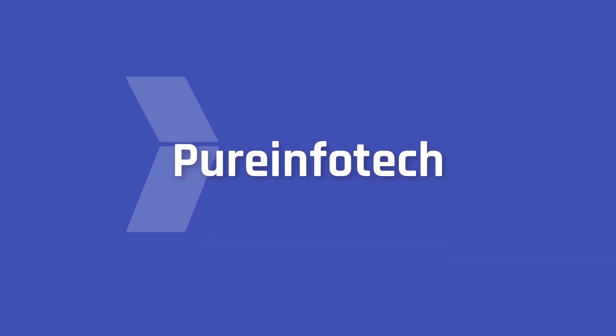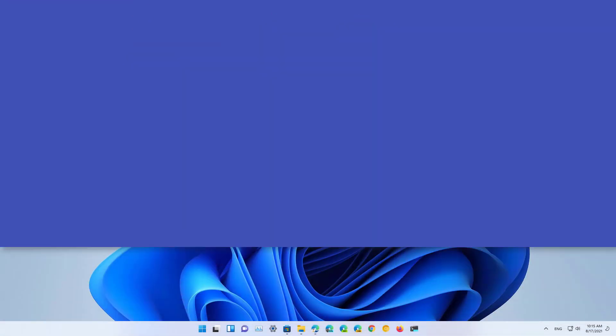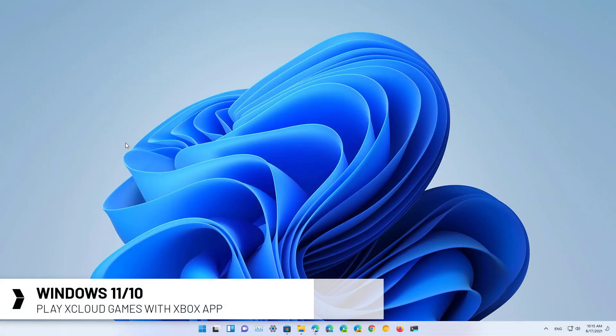Hello everyone, in this video we're going to look at the steps to start playing xCloud games with the Xbox app on Windows 10 or Windows 11.